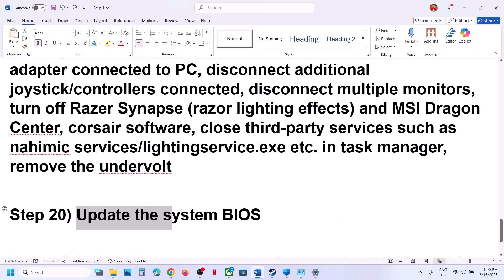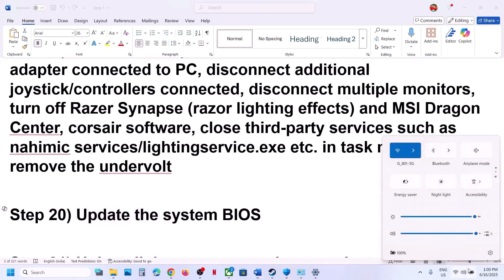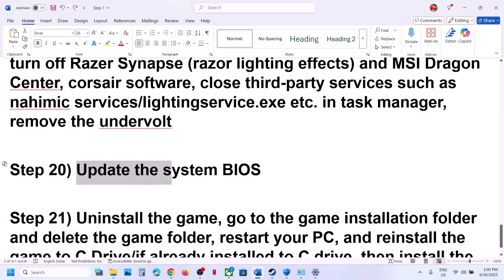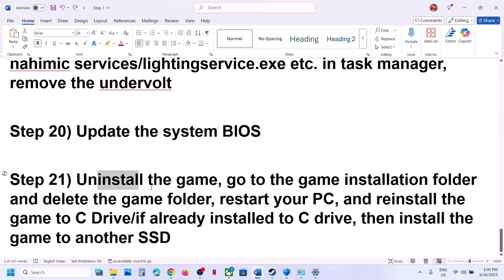The next step is to update the BIOS. Go to your system manufacturer's website, select your model number, and update the BIOS. For laptops, make sure the battery is above 10% and do not unplug the power cable during the BIOS update, as your system will restart during the process.